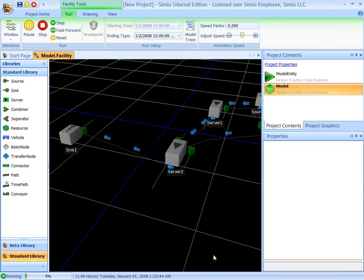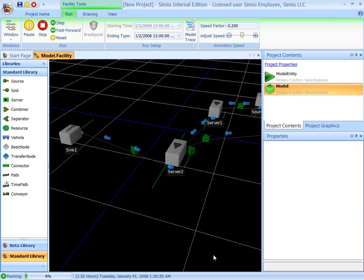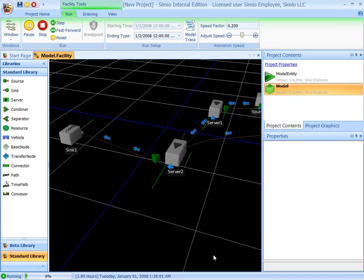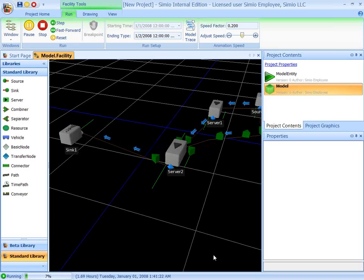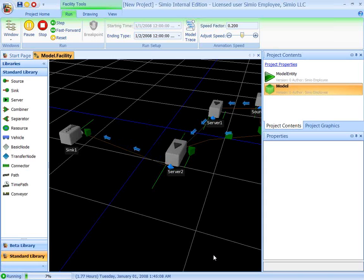So this is a very quick demonstration of how you build a model in Simeo. If you'd like to learn more, we encourage you to look at the additional tutorials. Or if you'd like to see how Simeo can be used to model your own systems, please contact us, and we'll set up a personal online demo where we show in more detail how Simeo can be applied to your applications. Thank you.